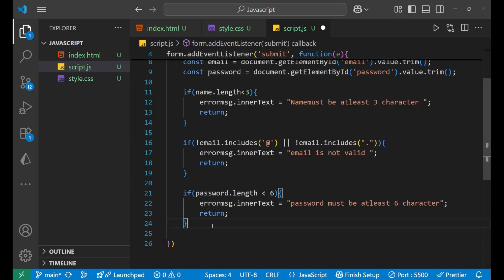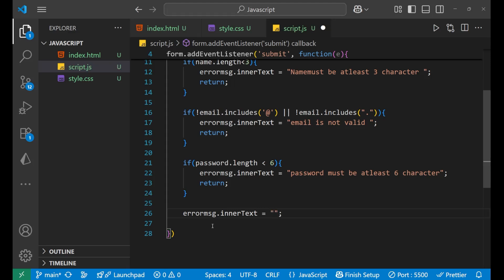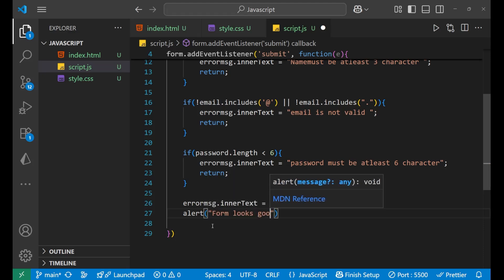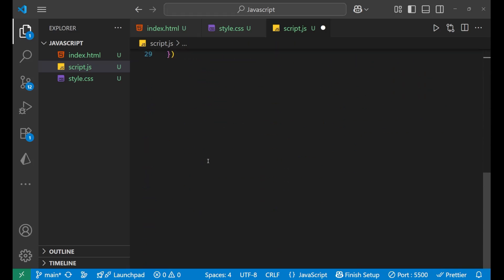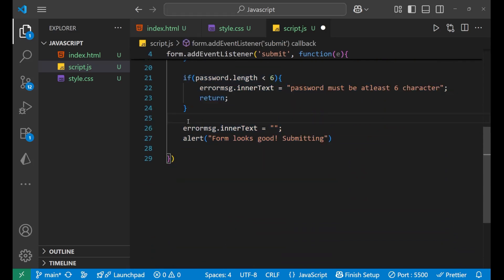These three conditions handle the error cases. If all validations pass successfully, we set errorMessage.innerText = '' to clear any previous error message, and then show an alert saying 'Form looks good, submitting'. So in the success case, the inner text becomes blank again and when the form is submitted the alert fires.